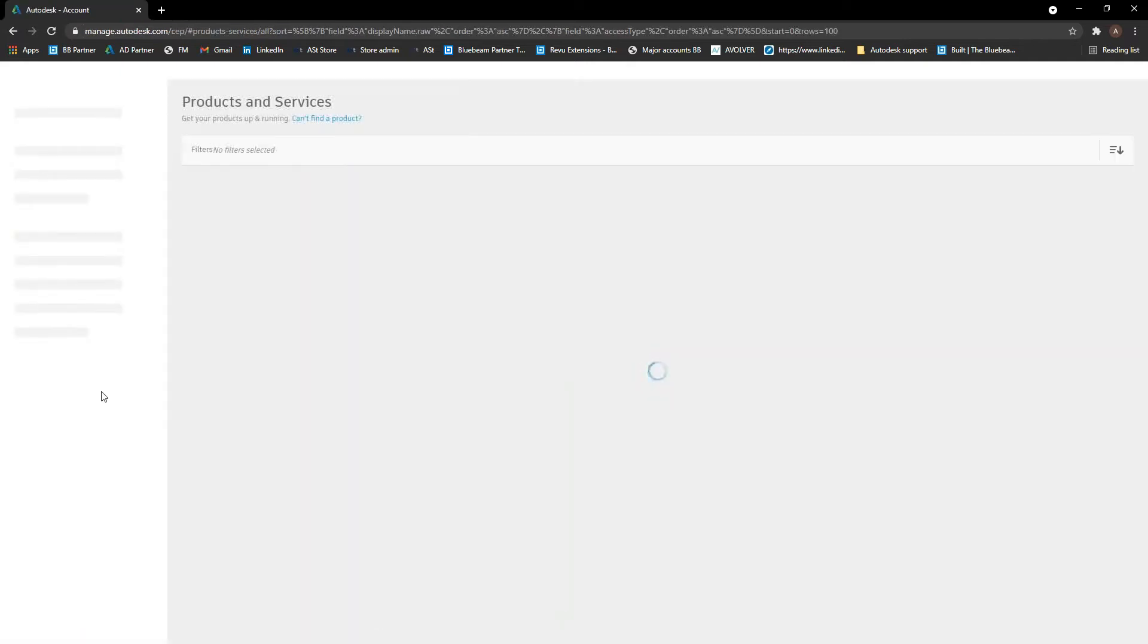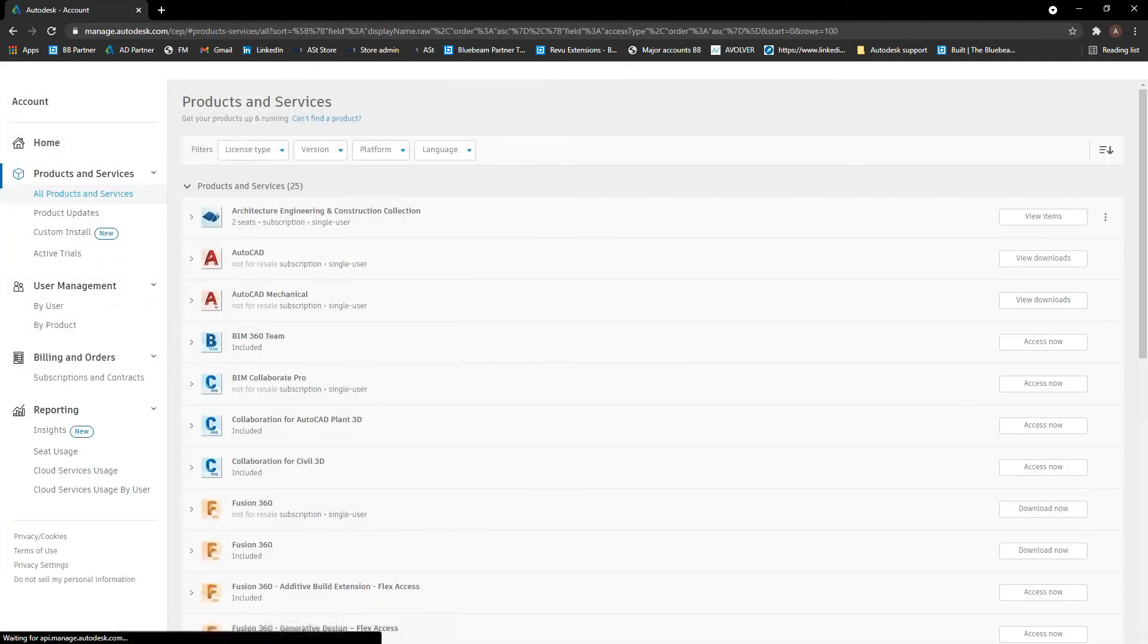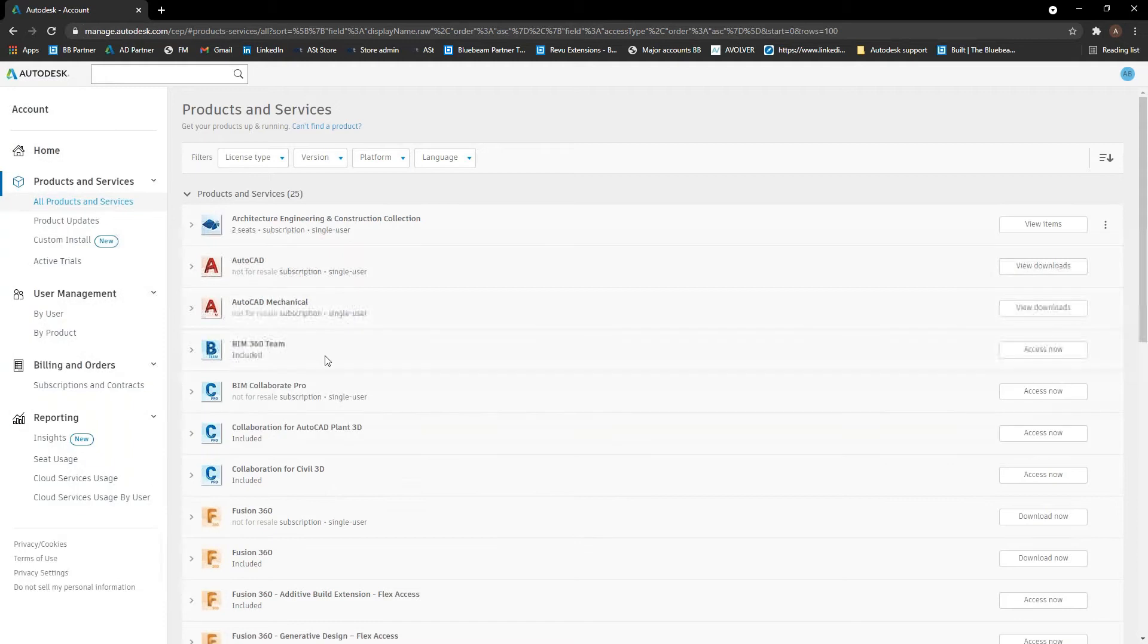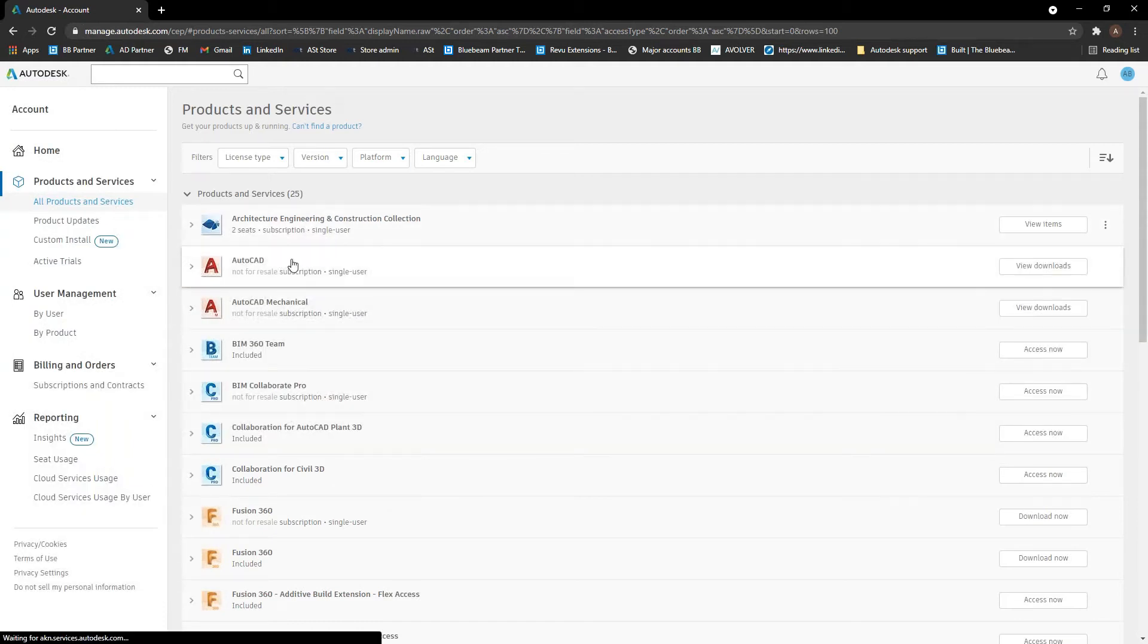One second. Great, here we go. So in here, we can see all the products you've got access to.